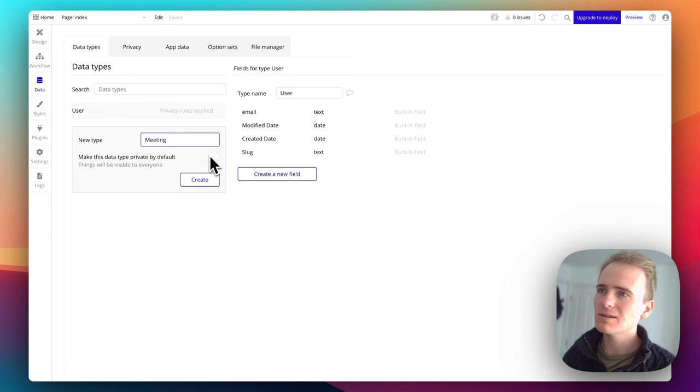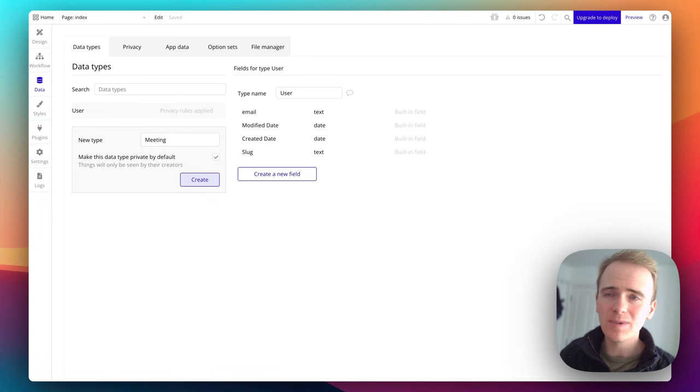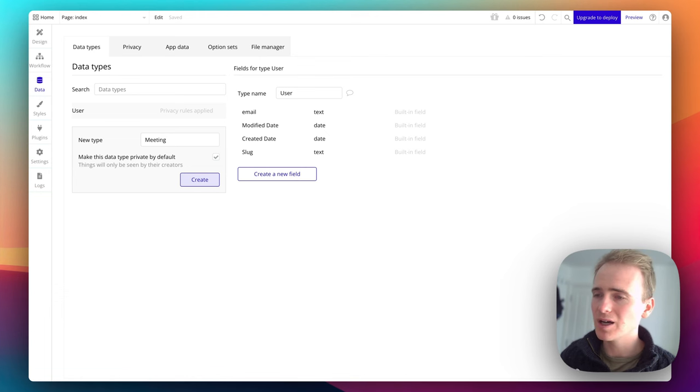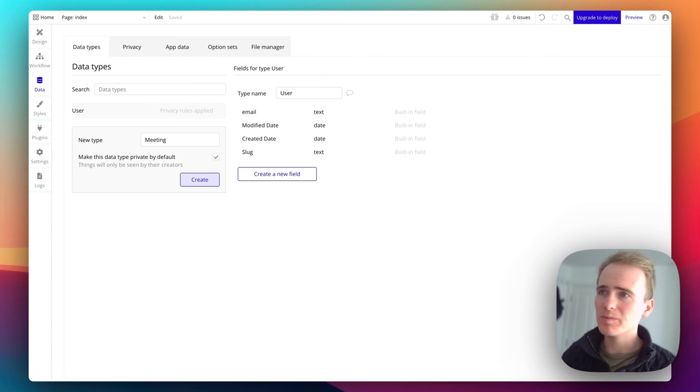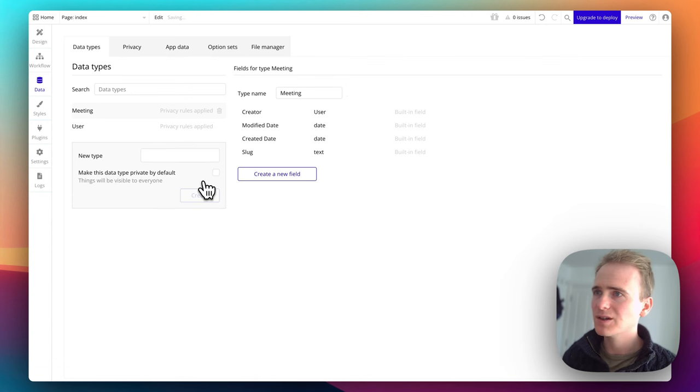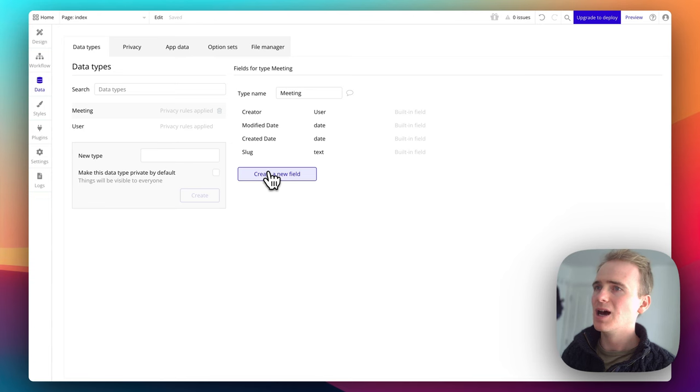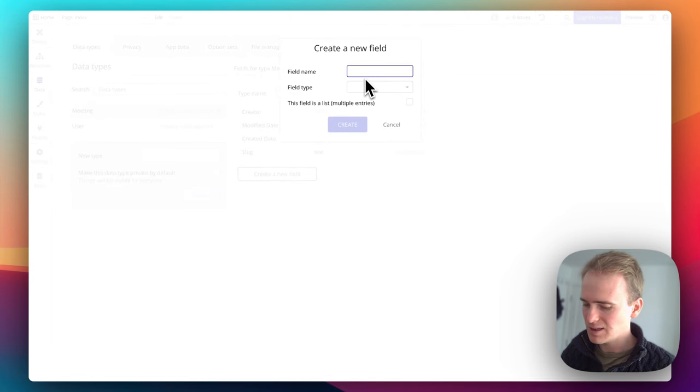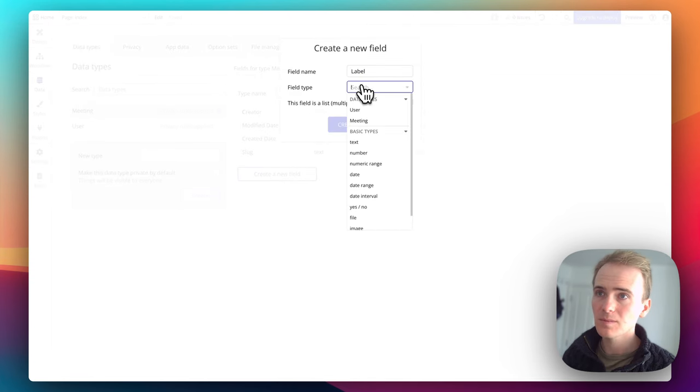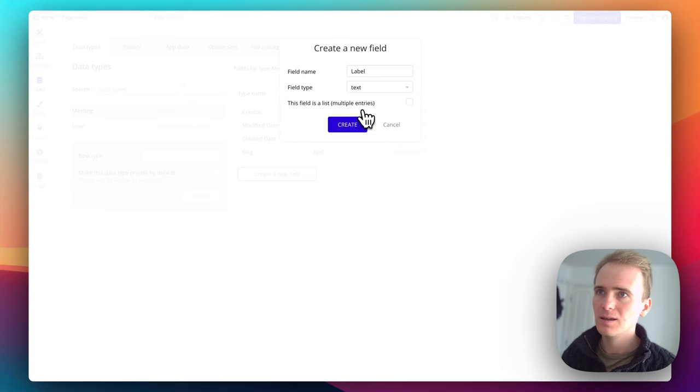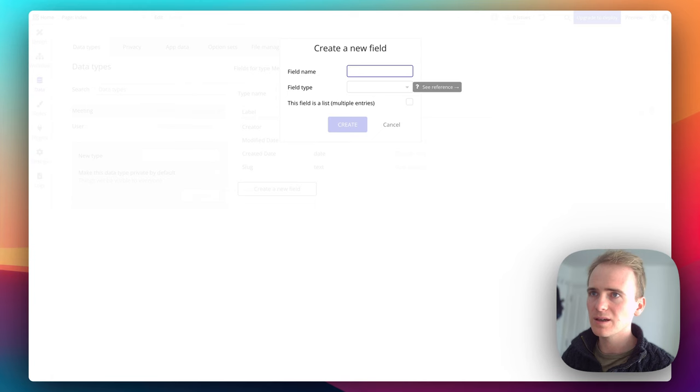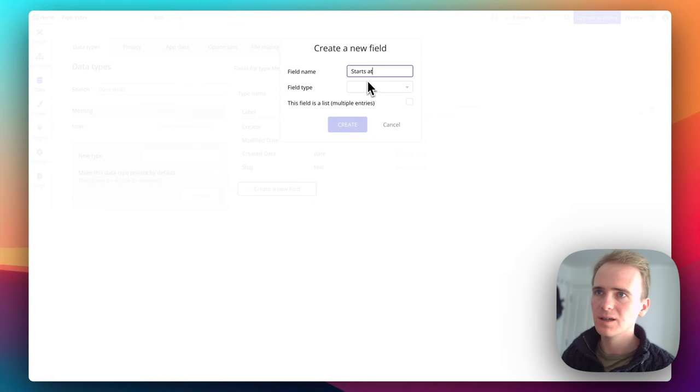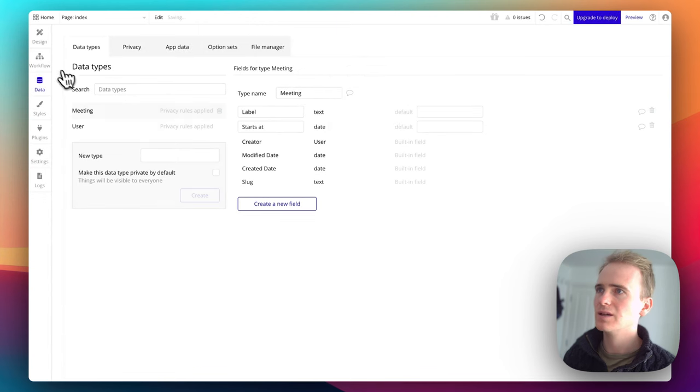And I'm going to tick this box, say make this data private by default. In a later part of this mini series, I'll be explaining exactly what we need in order to secure our app and ensure that things remain private that should be private. But for now, we'll just set it as default because that's going to help us out later. And then let's just give the meeting a label. And why not also give it a date or we'll just say starts at and then we pick a date field.